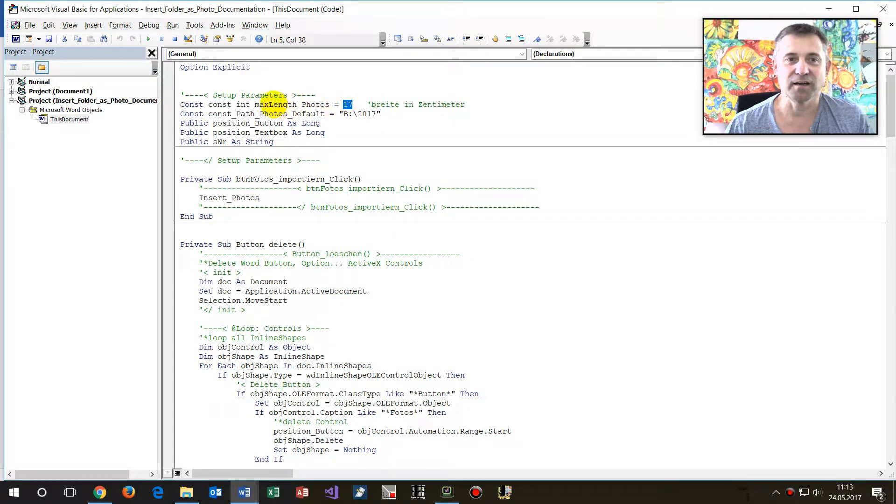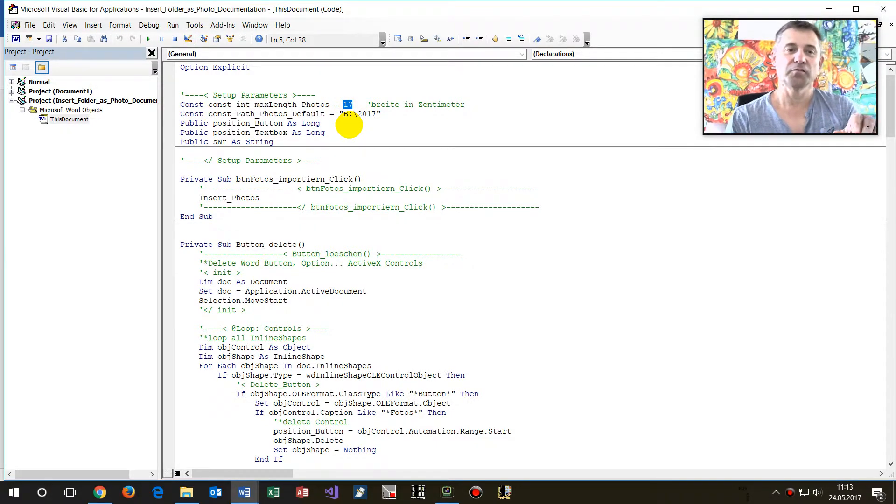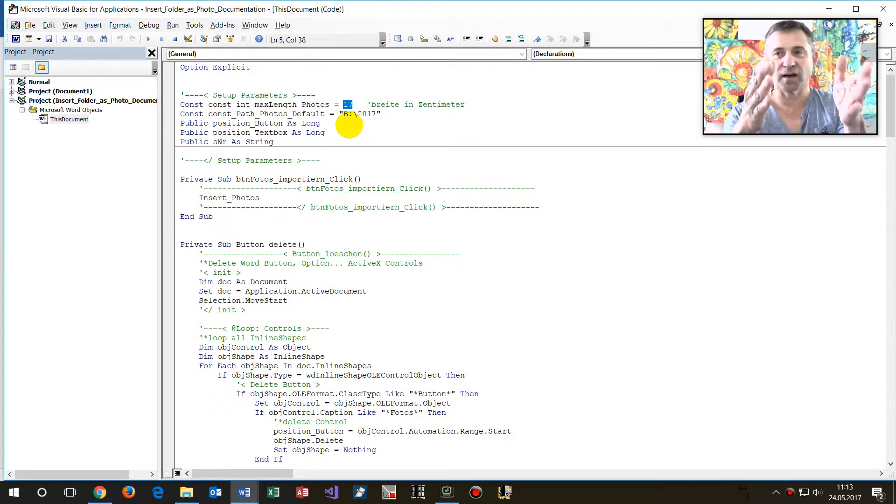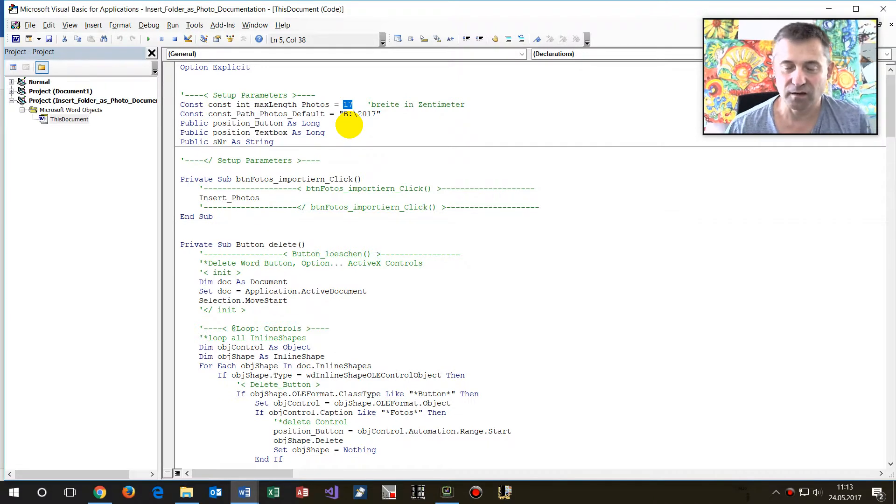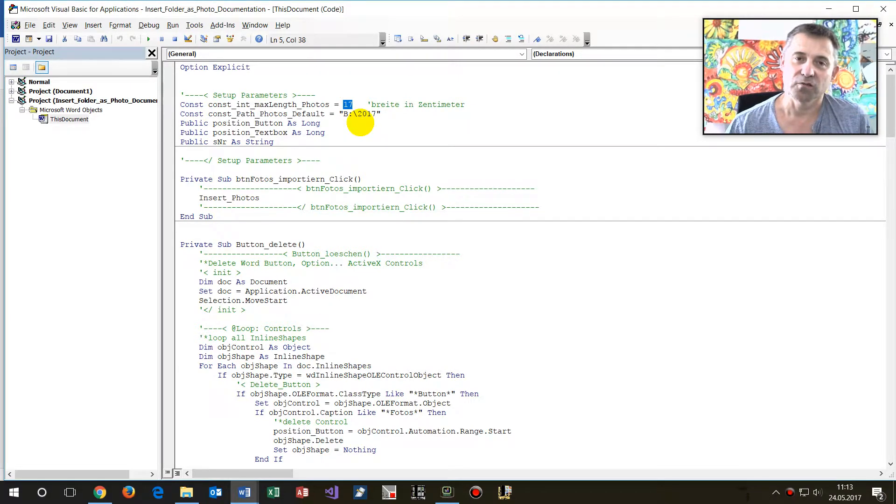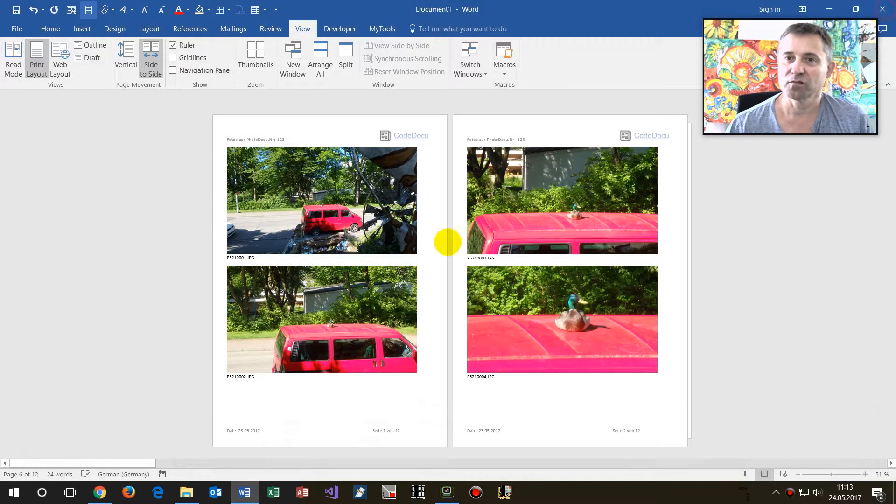Then there's the maximum length, 17 centimeters. You may change that stuff. If you have upside-down pictures, then they are also limited to 17 centimeters.